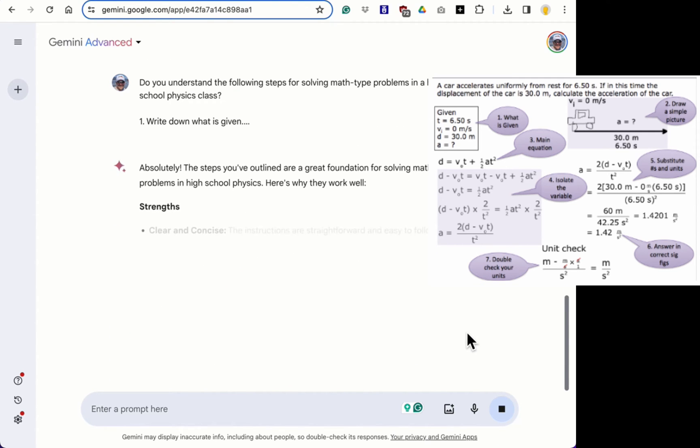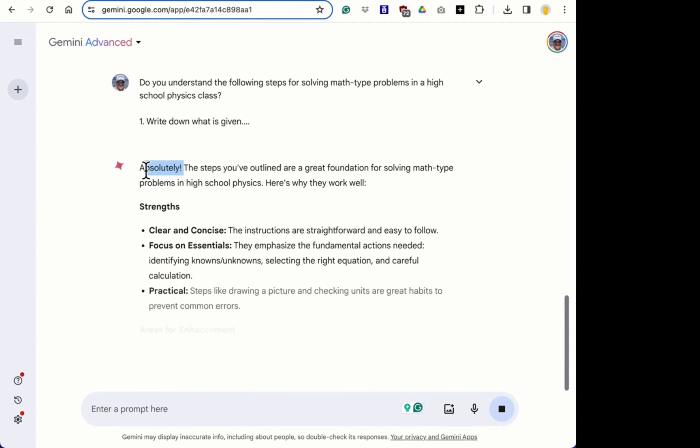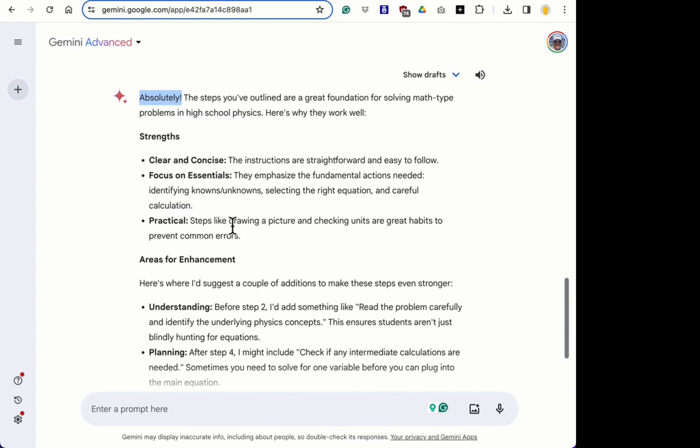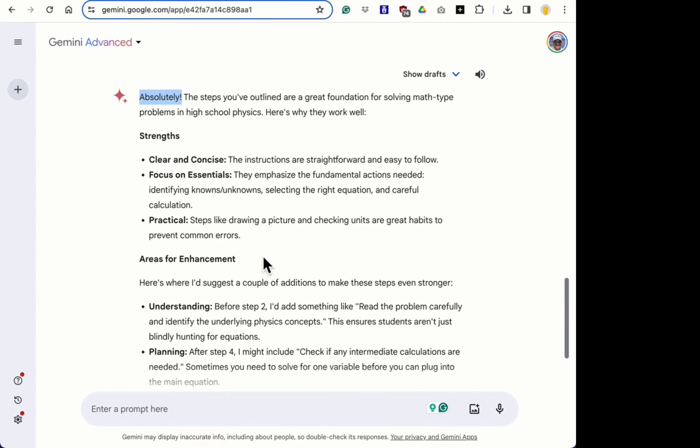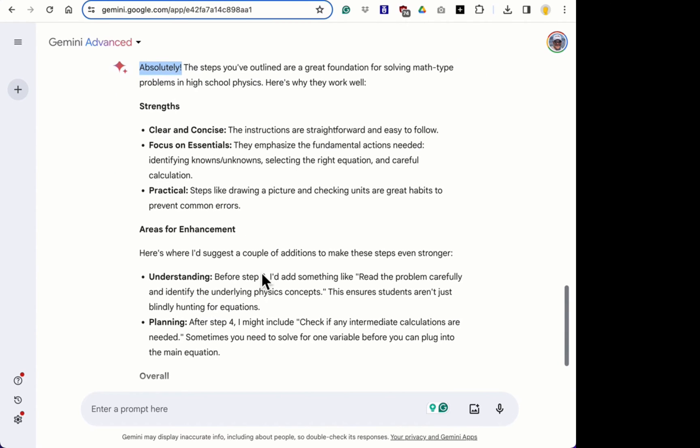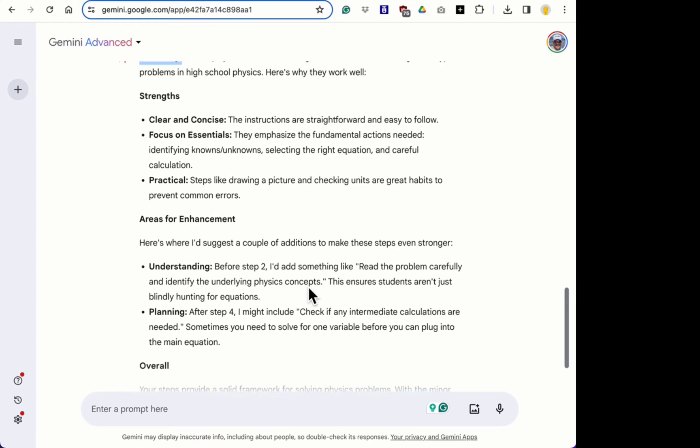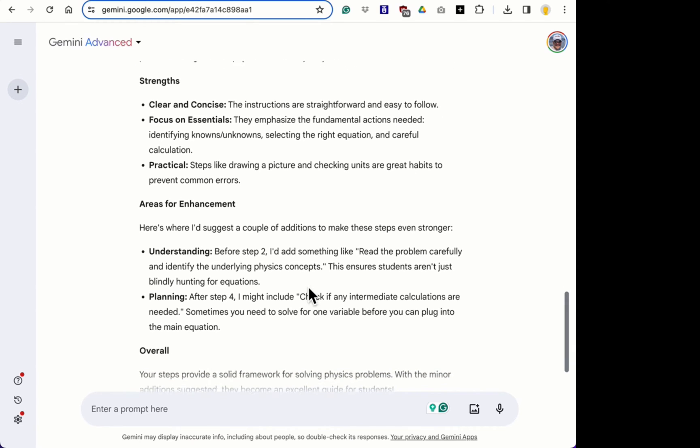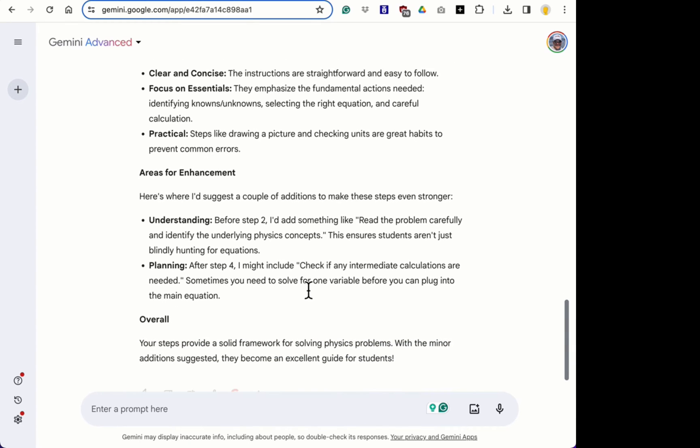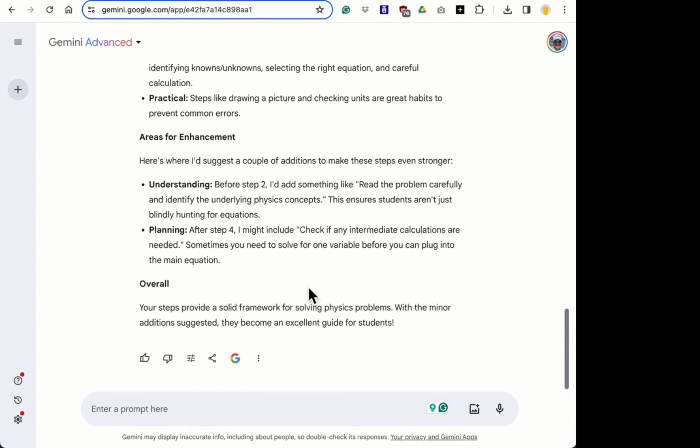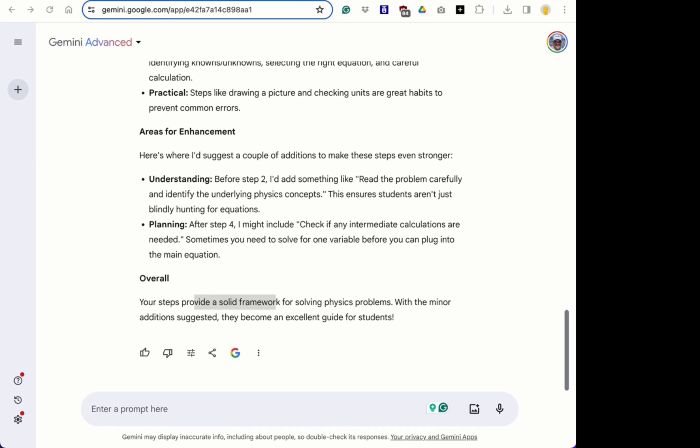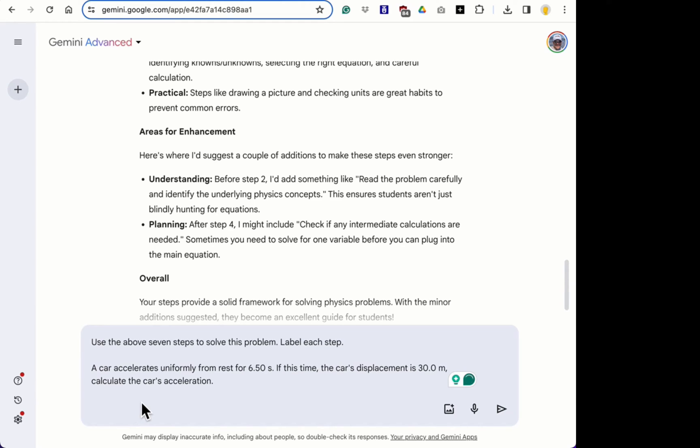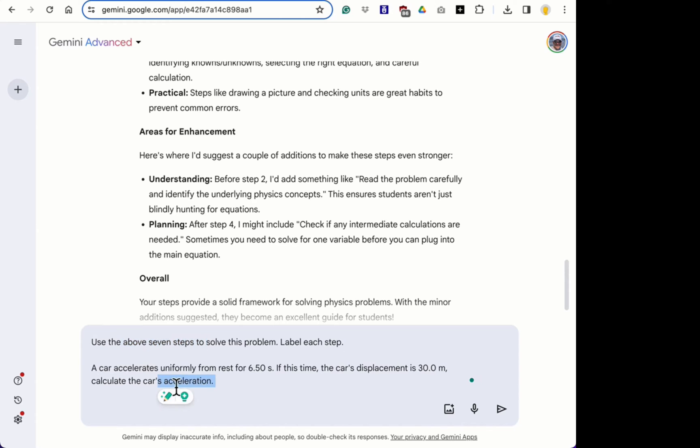So it says it understands, absolutely. So it's actually giving some advice before step two, add something, read problem carefully. So it understands it. If it actually can solve a problem. So I think this question, so I'm asking it to use the above seven steps to solve this problem.